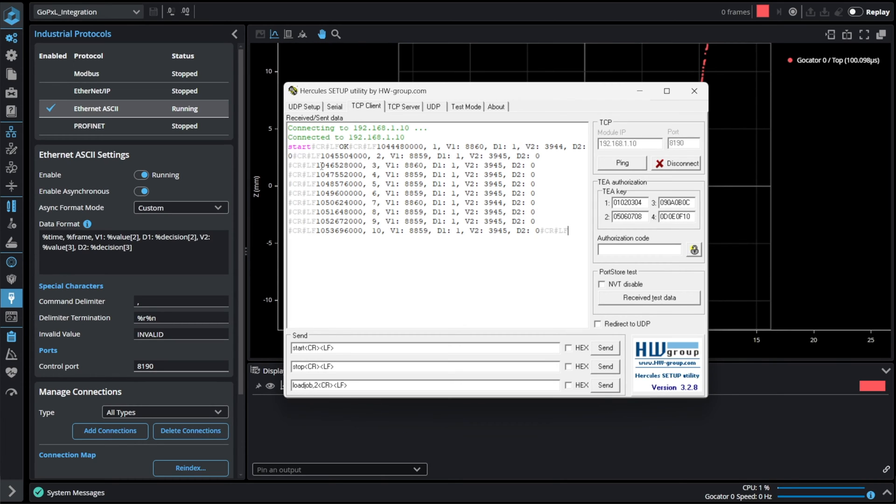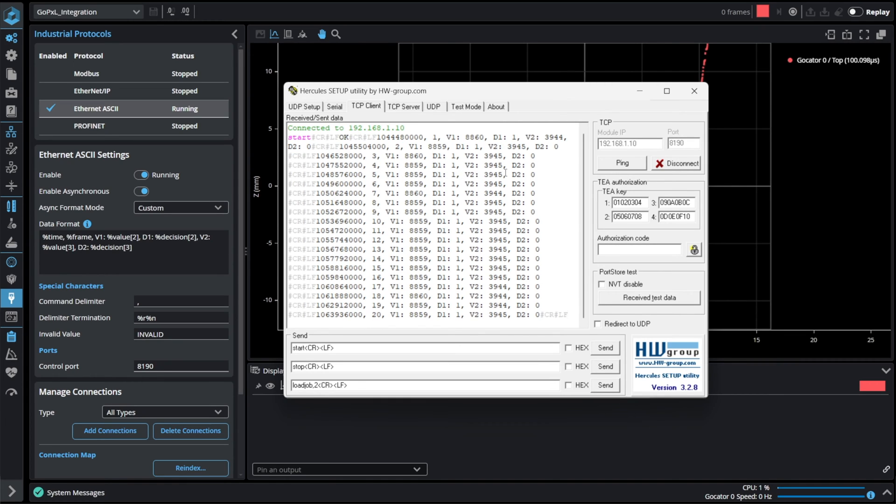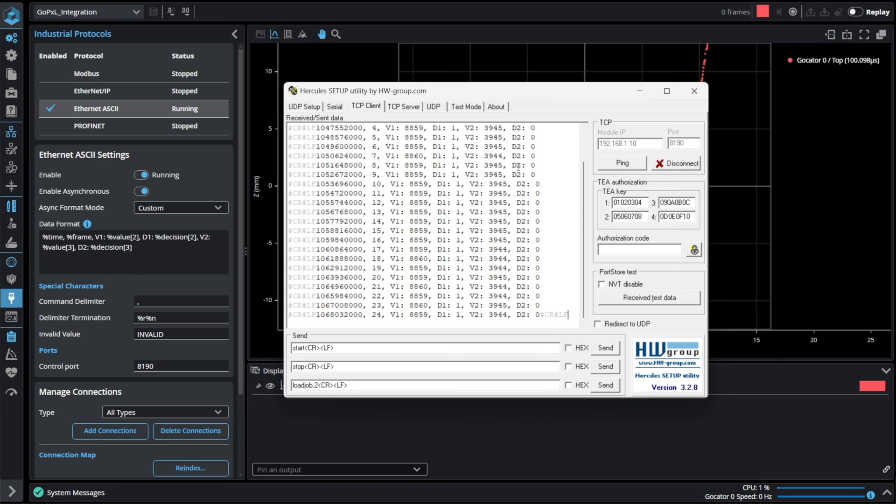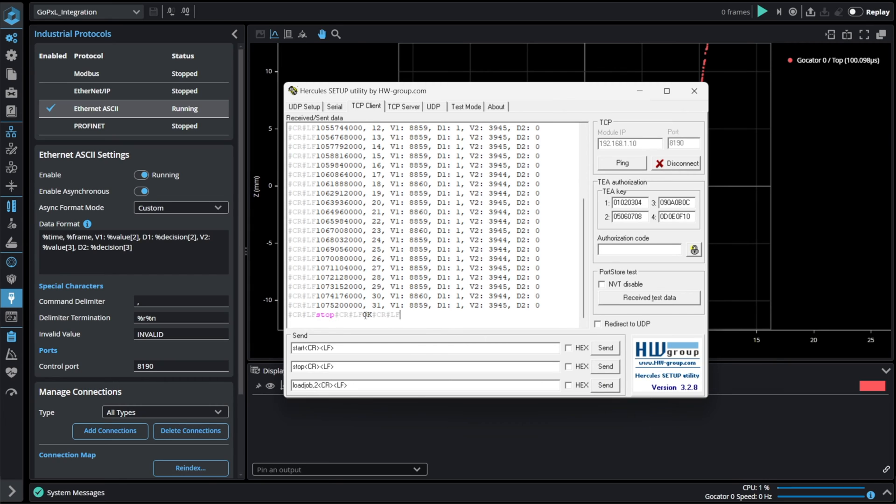Received message contains timestamp, frame index, value and decision of the first result and value and decision of the second result. Sending stop command will simply stop the system.